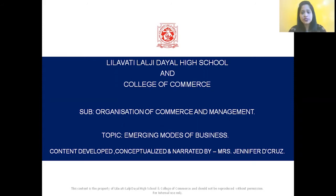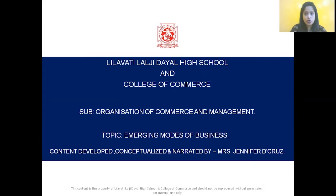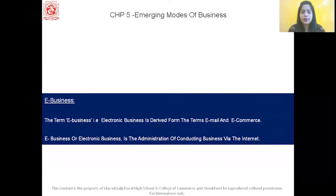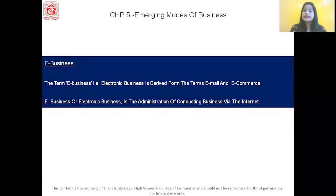Before starting with this interesting chapter, let me tell you all that the total weightage of this chapter is 10 marks with option and 7 marks without options. So let us begin with the first concept, and that is e-business.